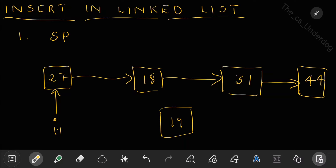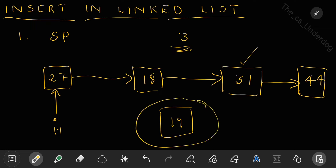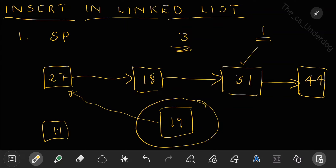A specific position can mean either inserting after a particular value, or at a particular index. Let's say you want to add at position 3 (index starting from 1). Currently position 3 has value 31; if you insert there, 31 becomes fourth and 44 becomes fifth. If the position is 1, treat it like the beginning case: move 19's pointer to the first node, then change the head to point to 19.